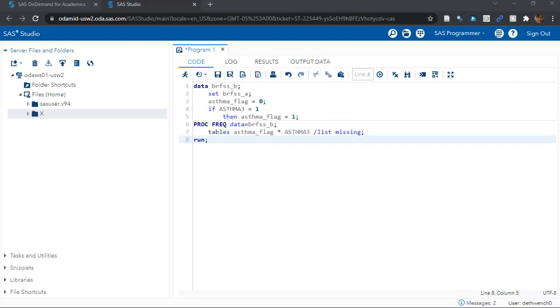Now, because I'm a manager, I like to do this maneuver in two steps. First, I make a variable called asthma underscore flag and I set it to 0 for everyone. Then I take the next pass and I have SAS evaluate the variable with the original answer from the respondent, which is asthma 3. If asthma 3 equals 1, it means they said yes to the asthma question.